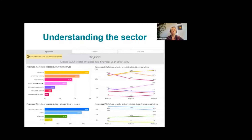We'd really encourage you to have a look at the overall data. The Australian Institute of Health and Welfare is a wealth of knowledge about what's happening across the country and within New South Wales in terms of those accessing treatment.